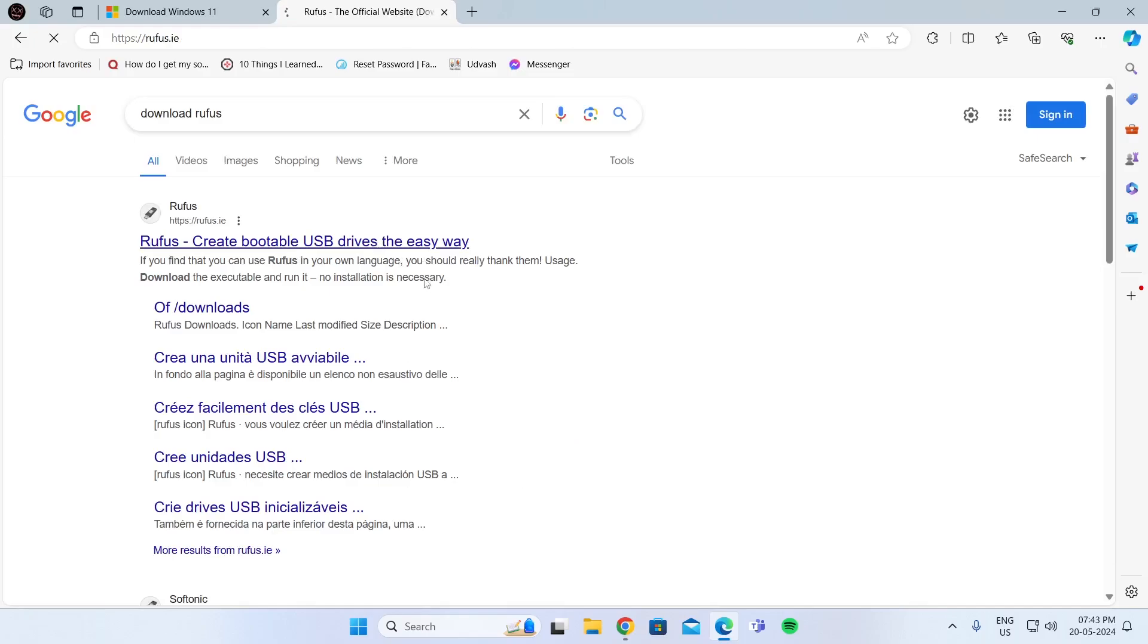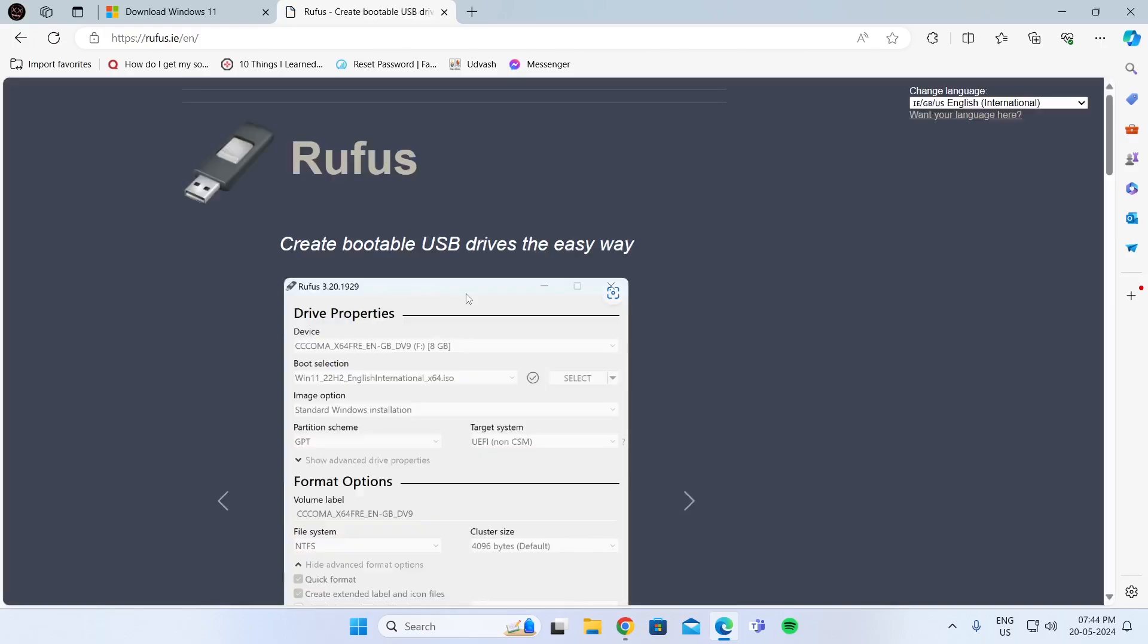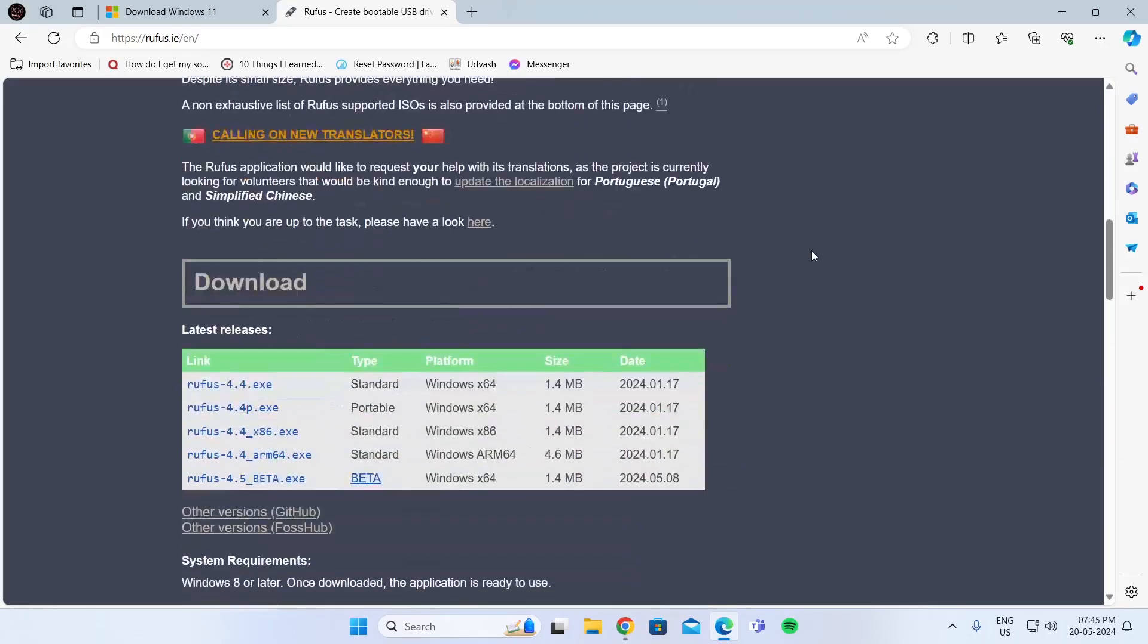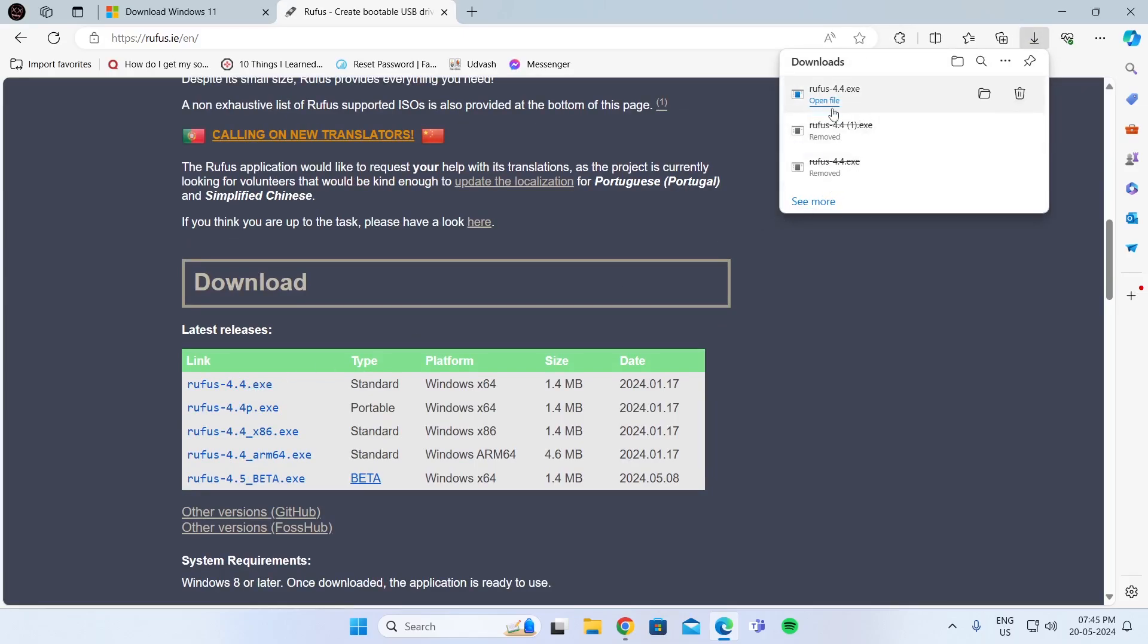Go to the first link. Then scroll down and click on Rufus 4.4.exe, and it will download the file. Then click on open file. Click on yes.